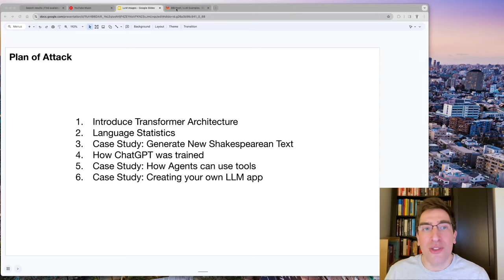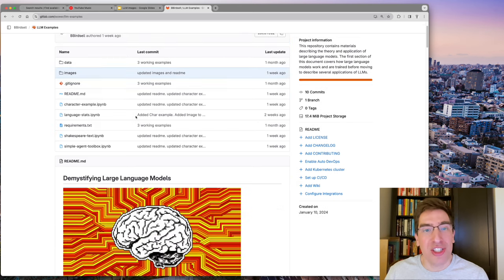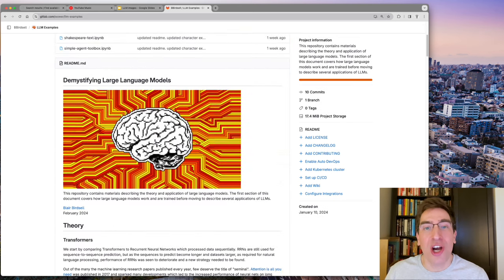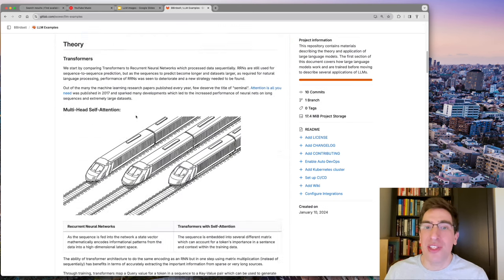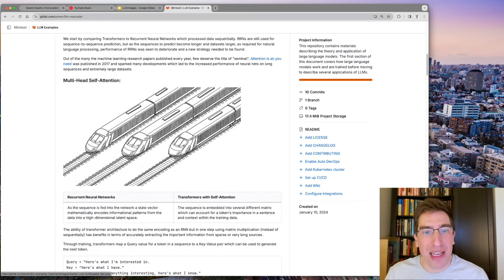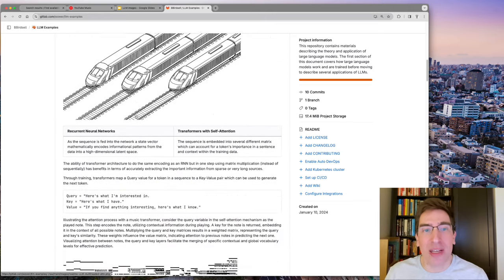I'll also mention that the code for the demonstrations in this video are linked in the description. There's an extensive readme that accompanies it and it covers the topics in the video.